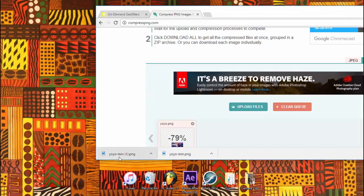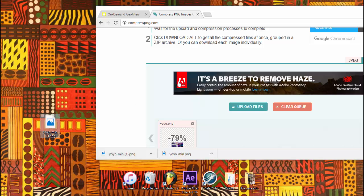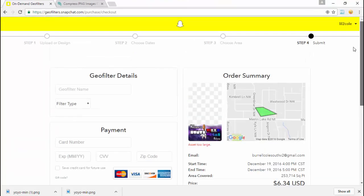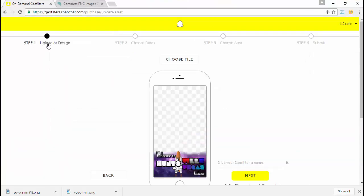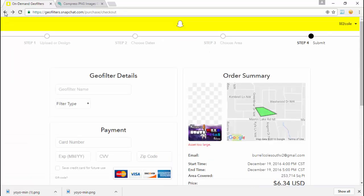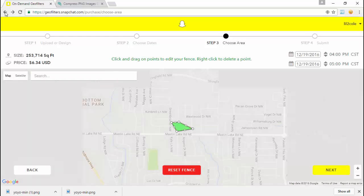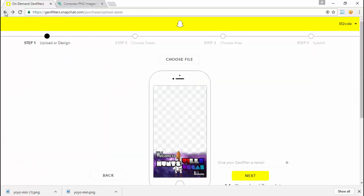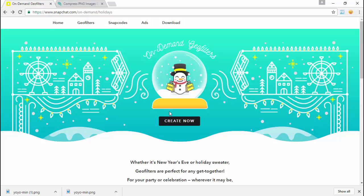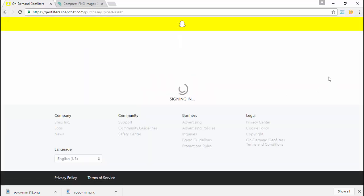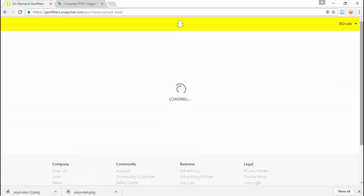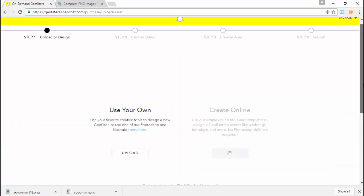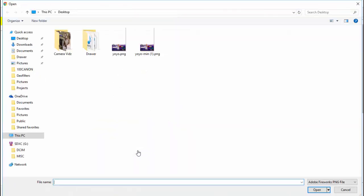Okay, now we're gonna go back to the Snapchat website, go back to the top step, and upload the one we just created.